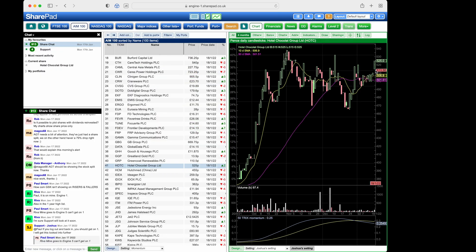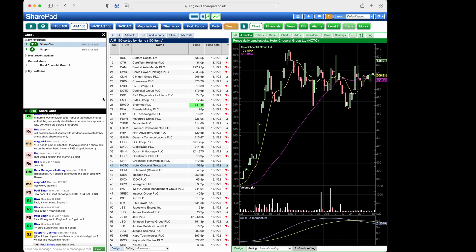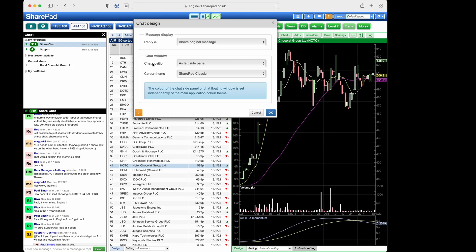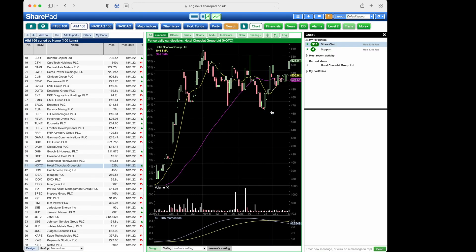When you first open chat, it'll appear on the left hand side. We can resize this by hovering in the middle and click and dragging. We can change which side it appears on by clicking on chat and then on design, and then next to chat position, change this to a right side panel.